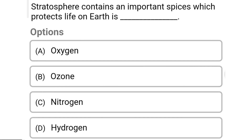So next question: the stratosphere contains an important species which protects life on earth — Option A: oxygen. Option B: ozone. Option C: nitrogen. Option D: hydrogen. So the correct answer is Option B, ozone. We will see again in the next video. Thank you.